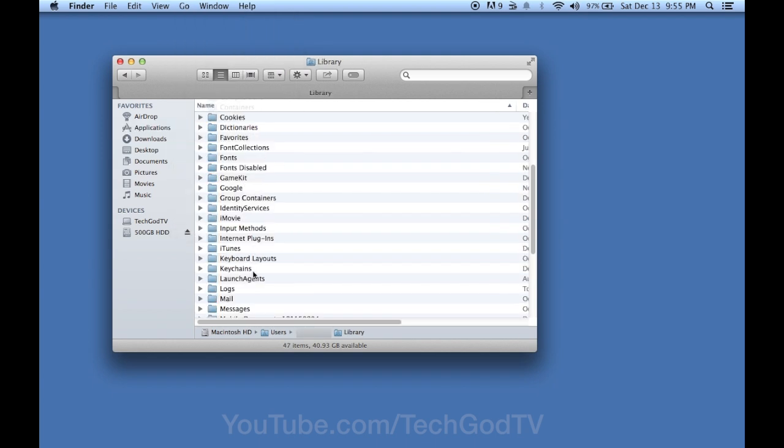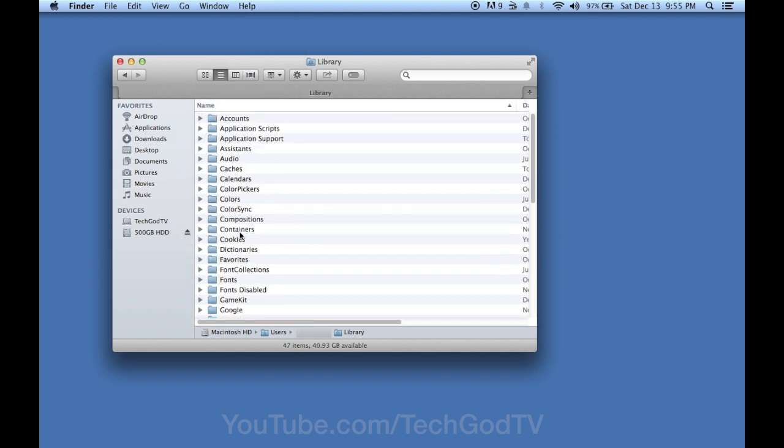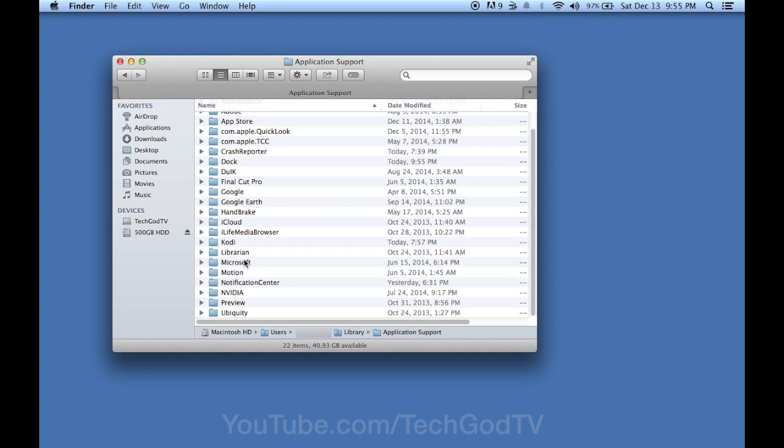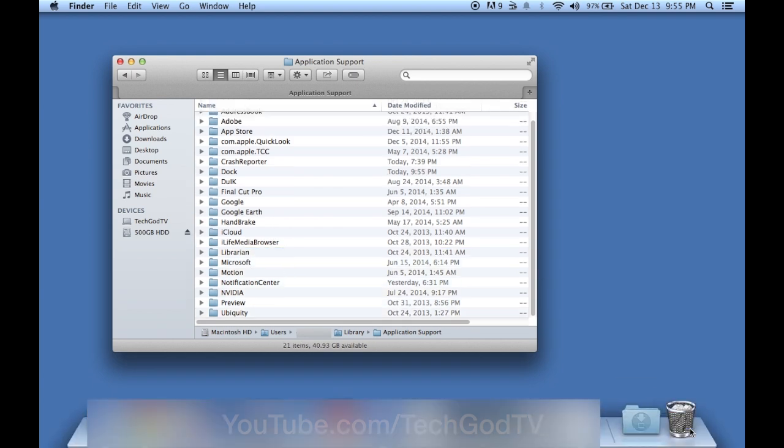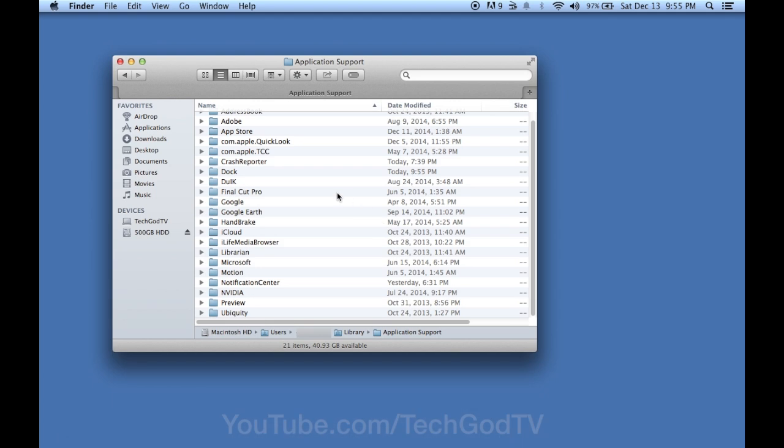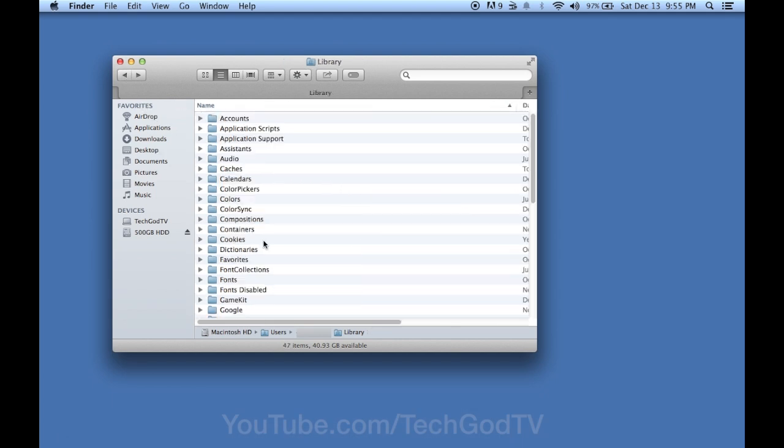Now go into your Application Support folder and drag and drop the Kodi folder into the trash bin. Then go back to the Library folder.